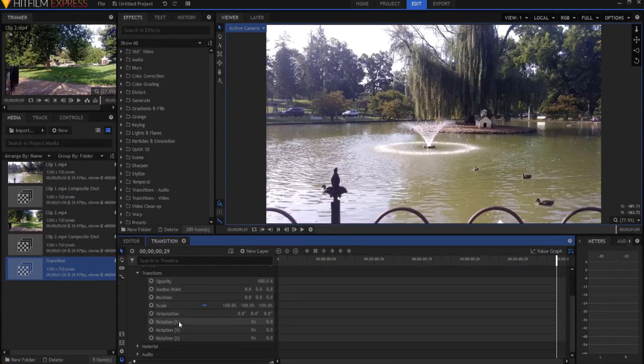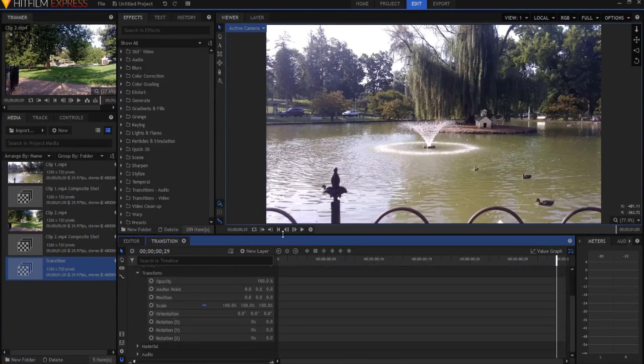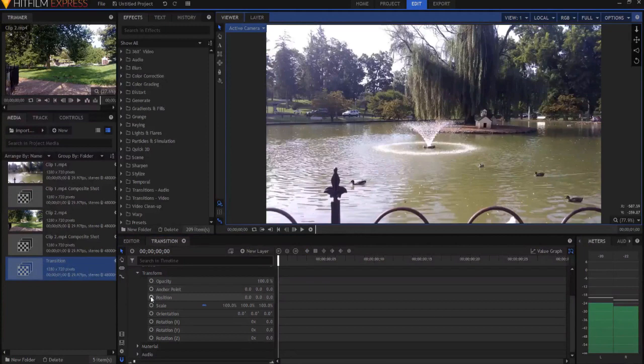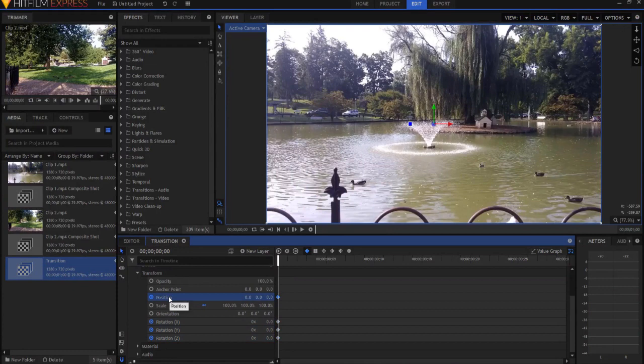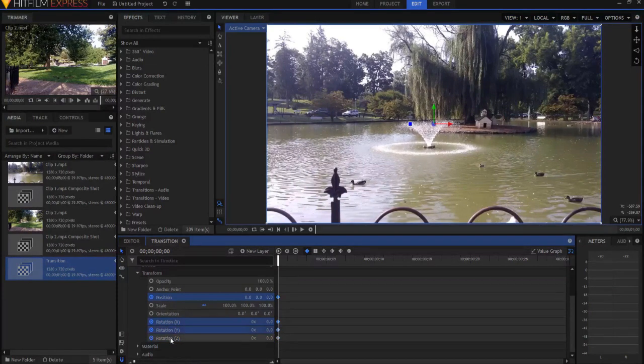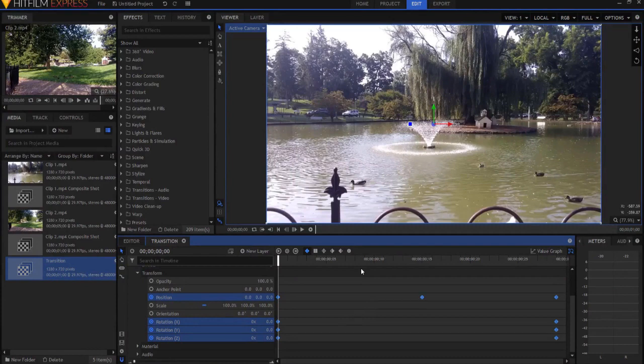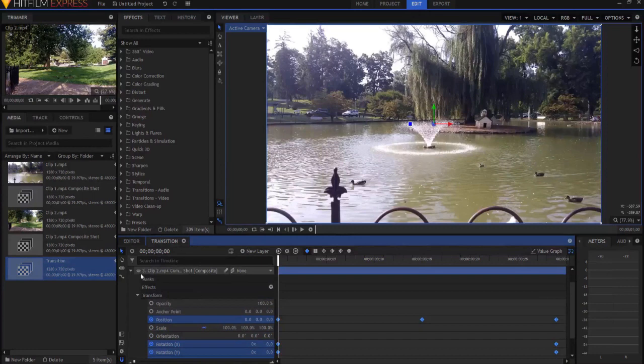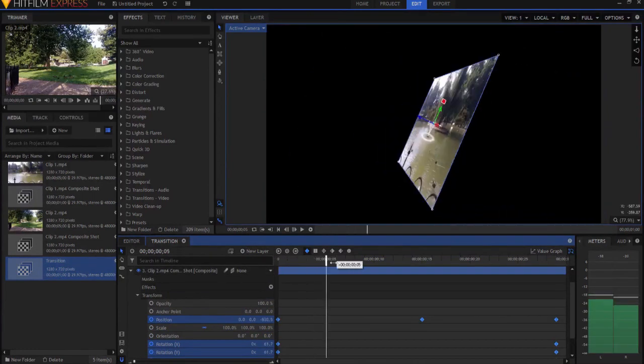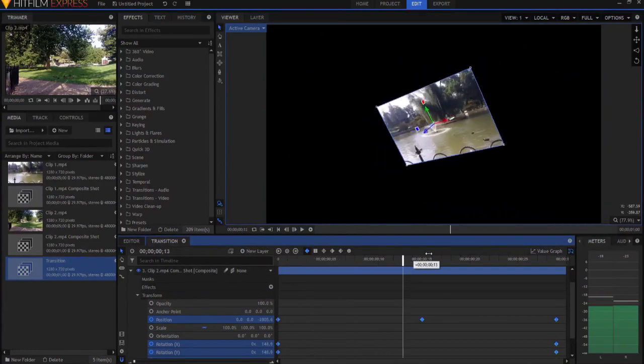I'm gonna break open clip two, and twirl open the transform properties, and I am going to go ahead and keyframe the position, the X, Y, and Z rotations. I'm going to highlight them all by using my CTRL button, and clicking them all, and then CTRL V on my PC will paste all of those keyframes there, okay?